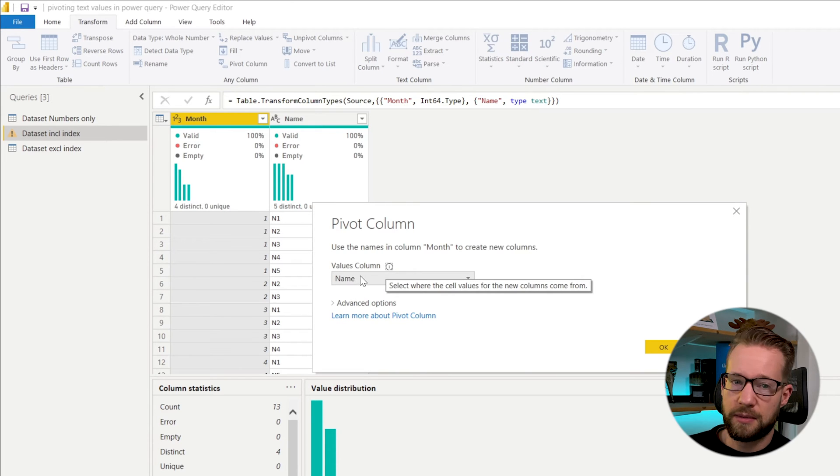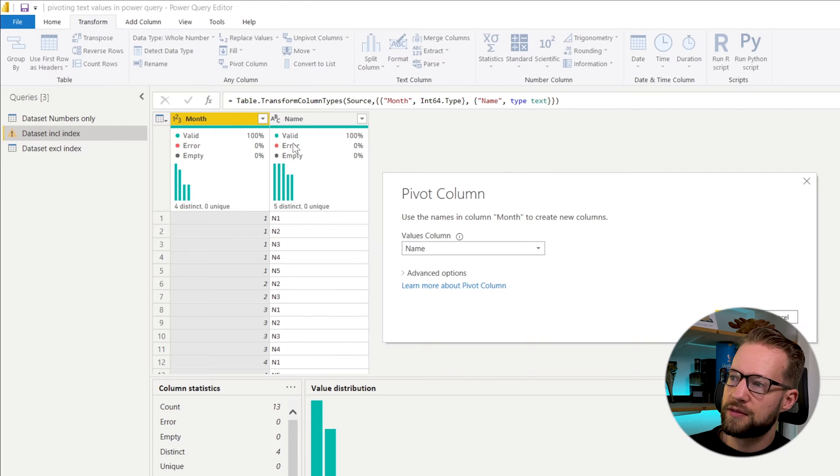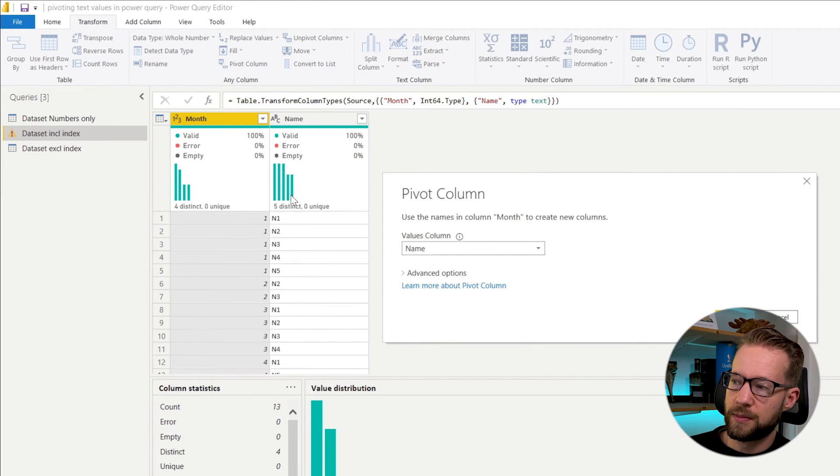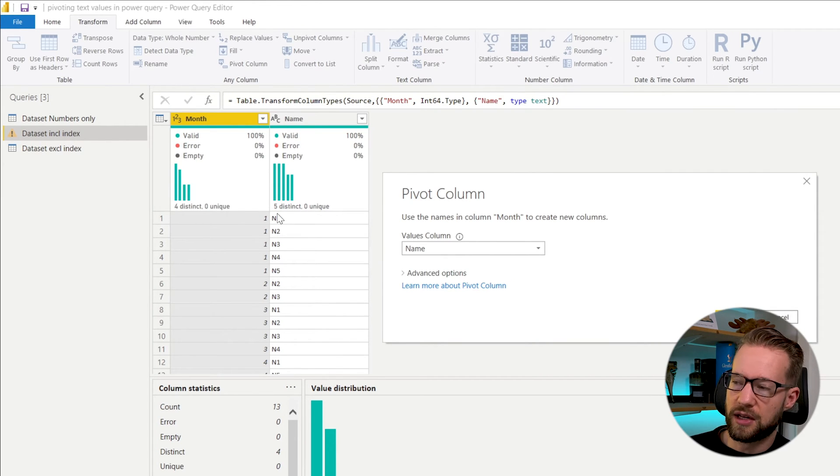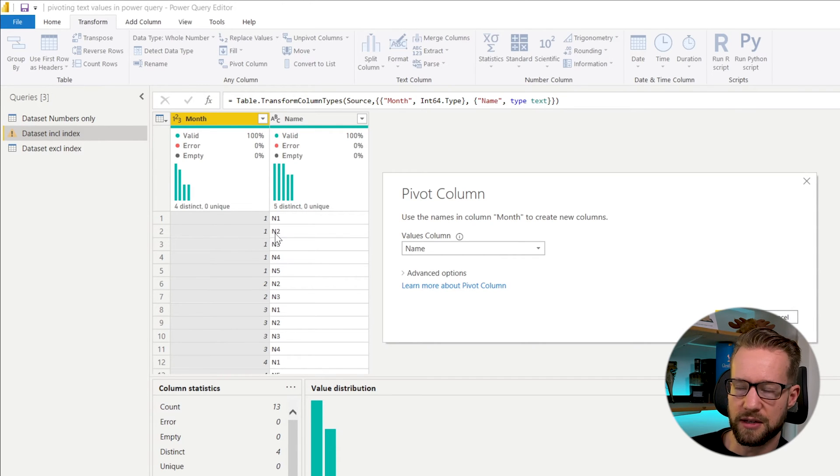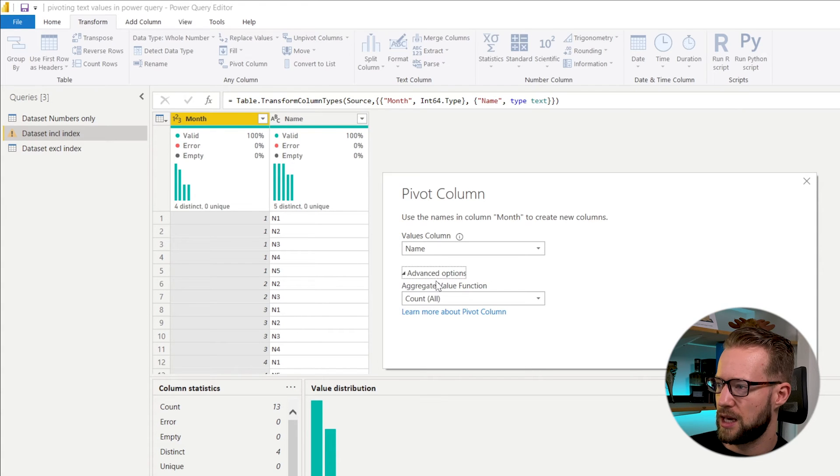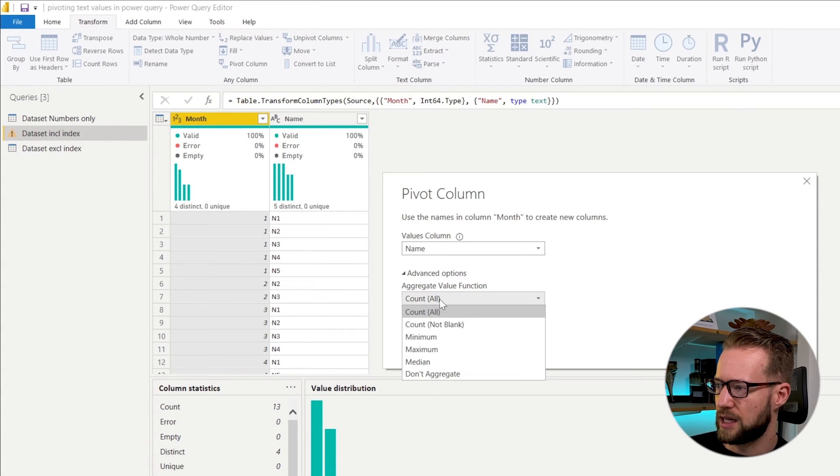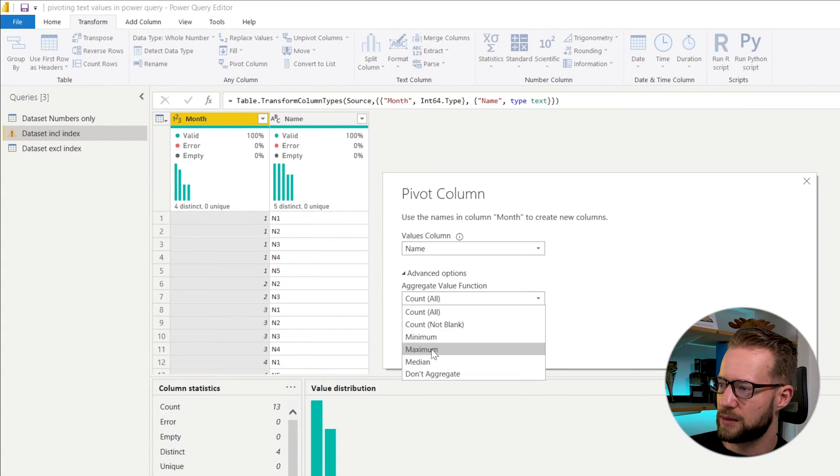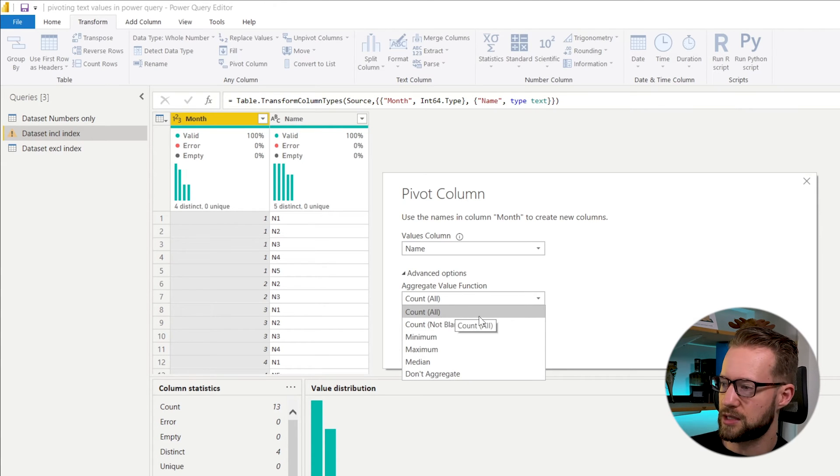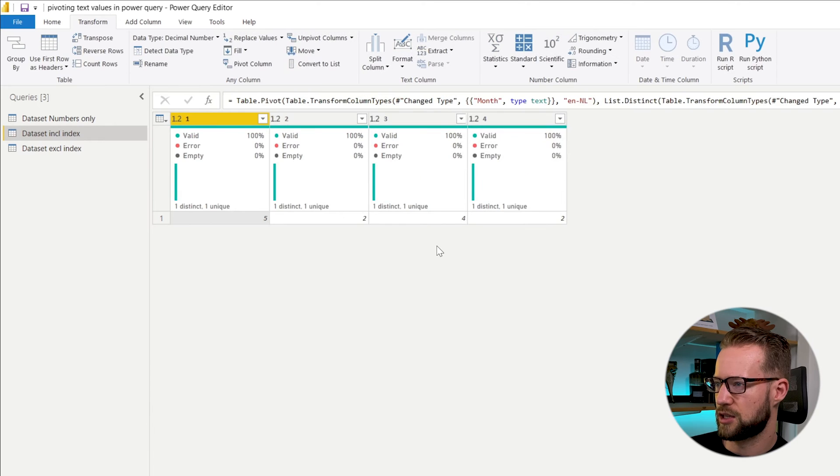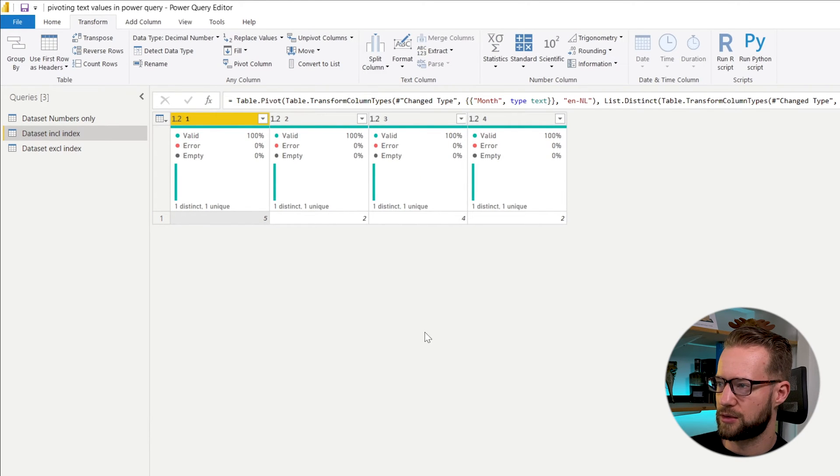You're going to be asked for the values column. And in this case, our values column includes a name, it includes a text value. The type of the column is text because there's letters in here. So if you would now say that name is the column here and you click on advanced, you're going to find that it will never tell you to sum it up because text values can't be summed up. But we could click OK in general. And this is the result.